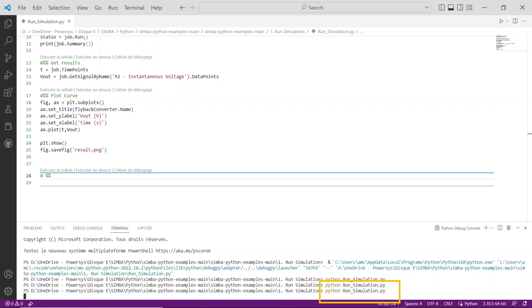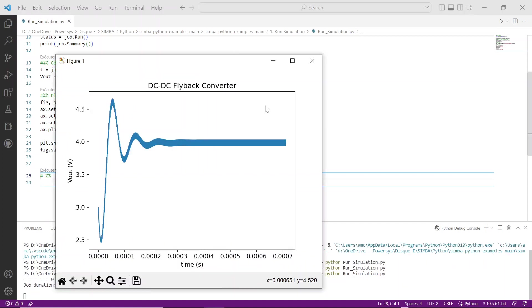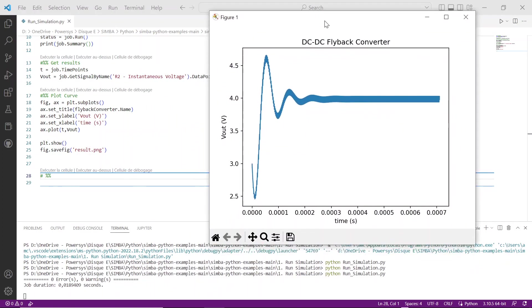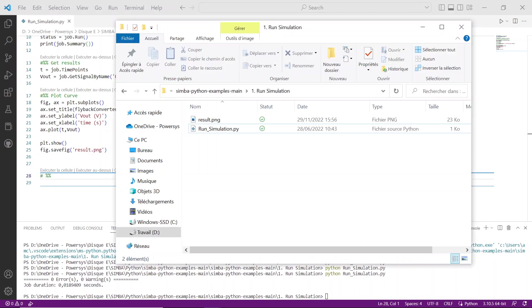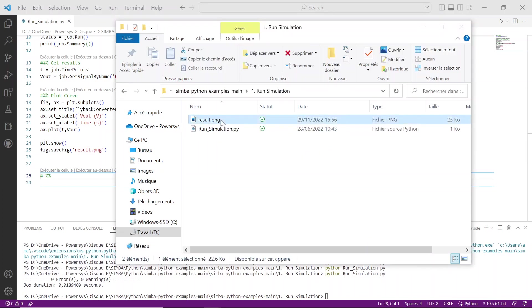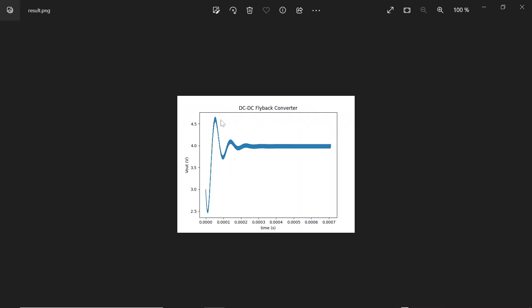You can now rerun the simulation by typing in the terminal window python run_simulation.py. And once it's over, you can directly see the output voltage void on y-axis and time on the x-axis plus the number of errors and warnings in the terminal window. If you go inside the folder where your Simba files are located, you'll be able to observe the result.png.